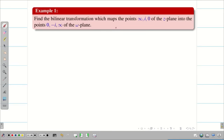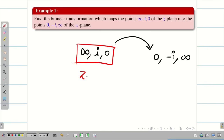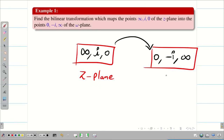Find the bilinear transformation which maps infinity, i, 0 into 0, minus i, infinity. Remember: the first set of points is related to the Z plane and the second set to the W plane. The trouble in this problem is the presence of infinity — if all data were ordinary numbers like 1, 3, 2, we could simply substitute Z1, Z2, Z3 and W1, W2, W3 into the formula directly.